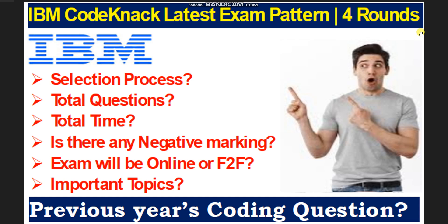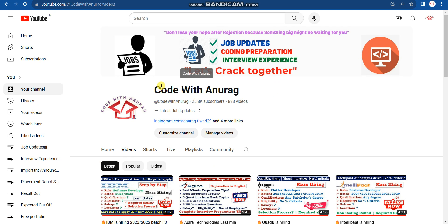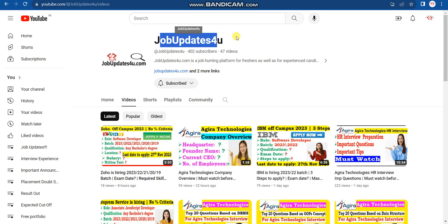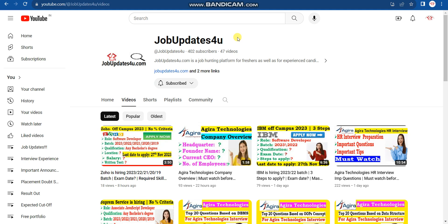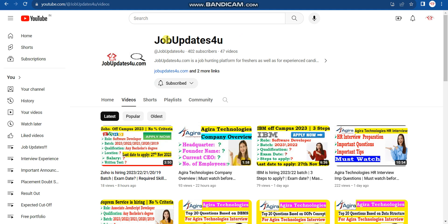Before we get started, if you haven't subscribed to Code with Anurag, please do subscribe. Also check out our other YouTube channel, Job Dates For You, where you get daily latest job opportunities with placement assistance in Hindi.